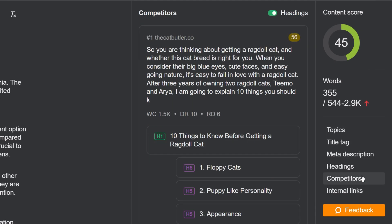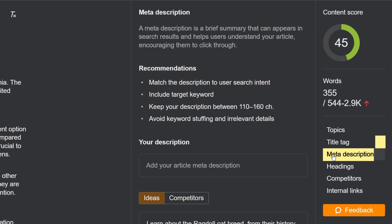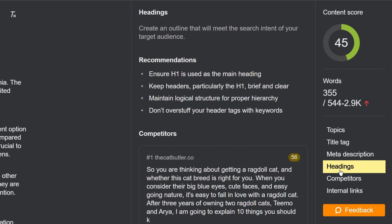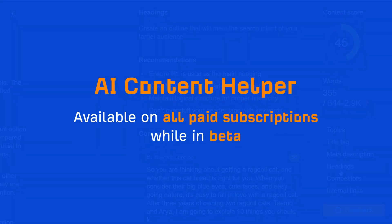You'll also see basic recommendations and ideas for titles, meta descriptions, and headings. Lots more features are coming soon, so stay tuned for that. Content Helper is available on all paid subscriptions while in beta. We're looking for feedback.